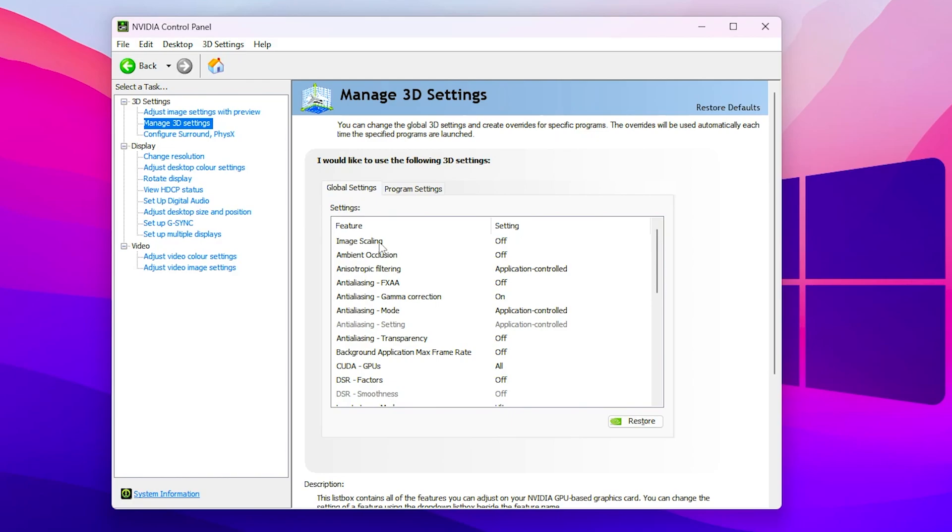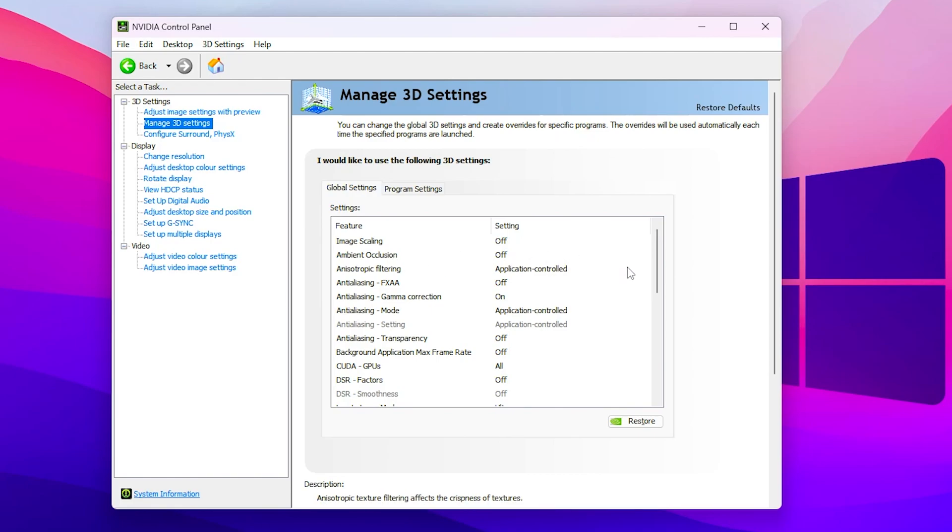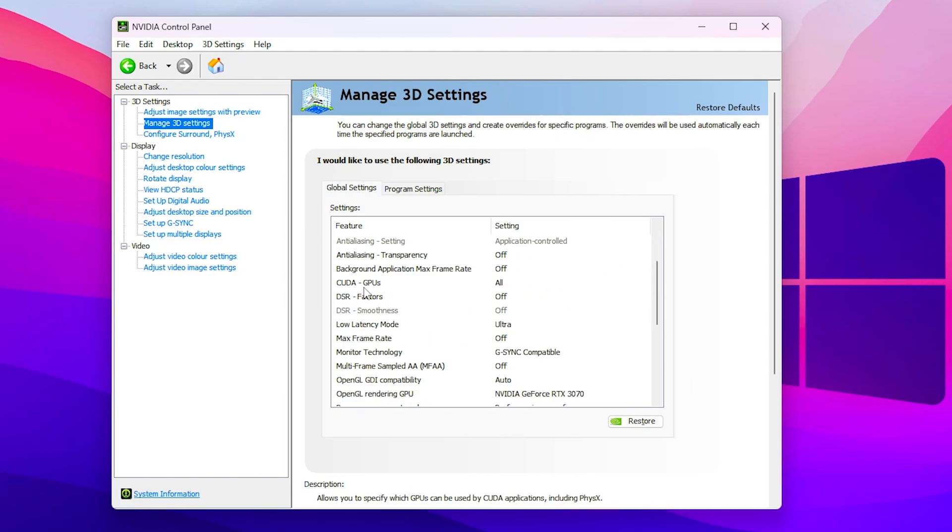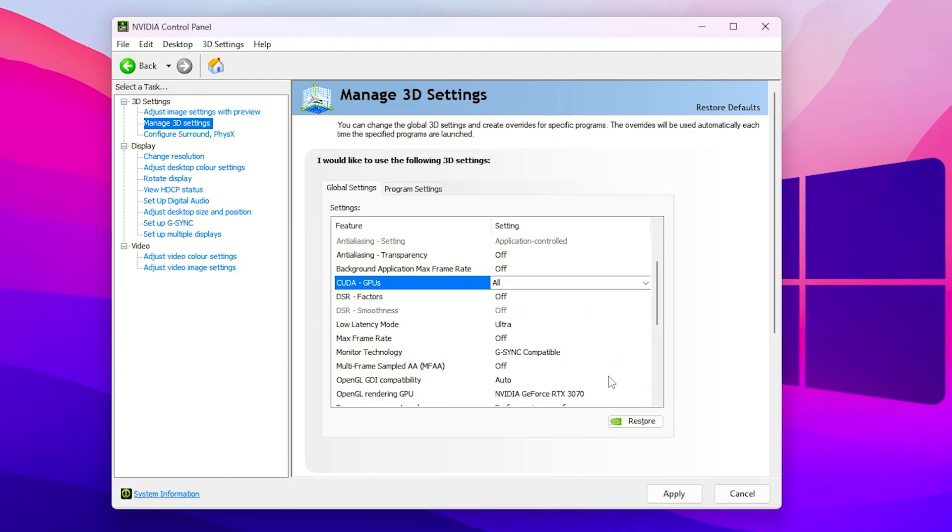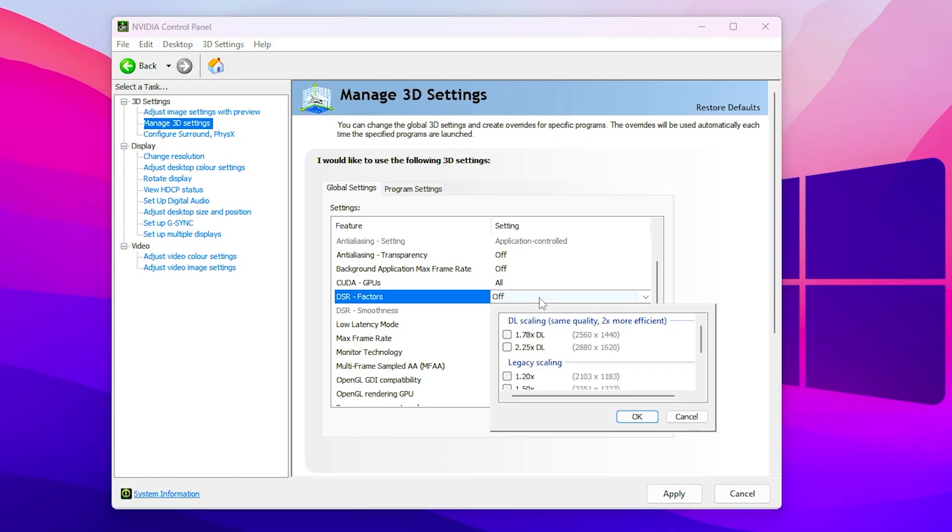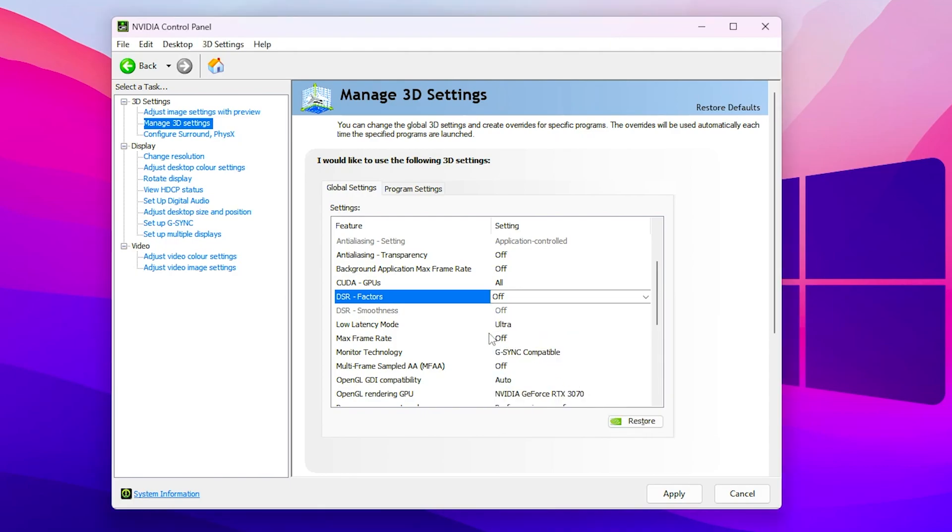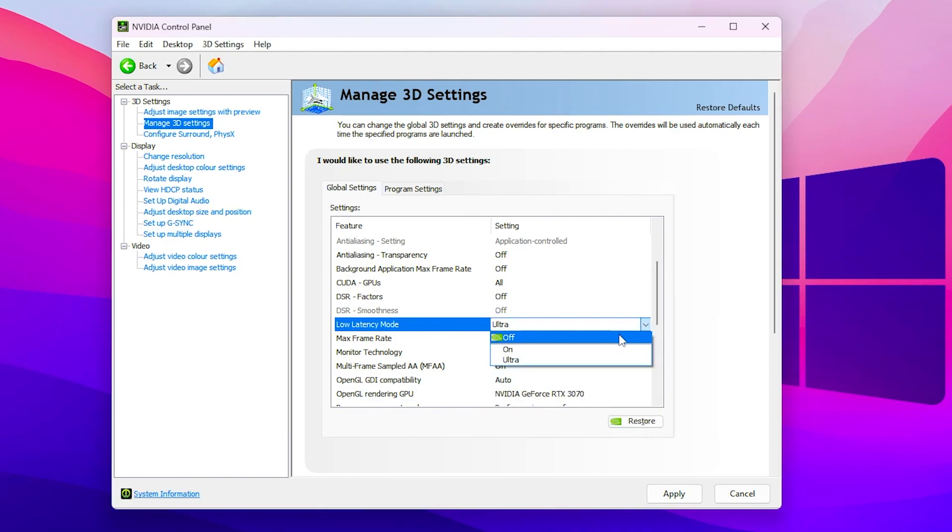In the first step here is the image scaling, so make sure to turn it off. Then here is the ambient occlusion, also make sure to turn it off. Now you need to simply scroll all the way down, go for the CUDA GPUs, and check mark on your GPU which is the Nvidia GeForce RTX 3070 or whatever GPU you have. Now click on this OK button. After that go for the DSR factor and make sure to turn off or don't use any settings from it, then click on this OK button.